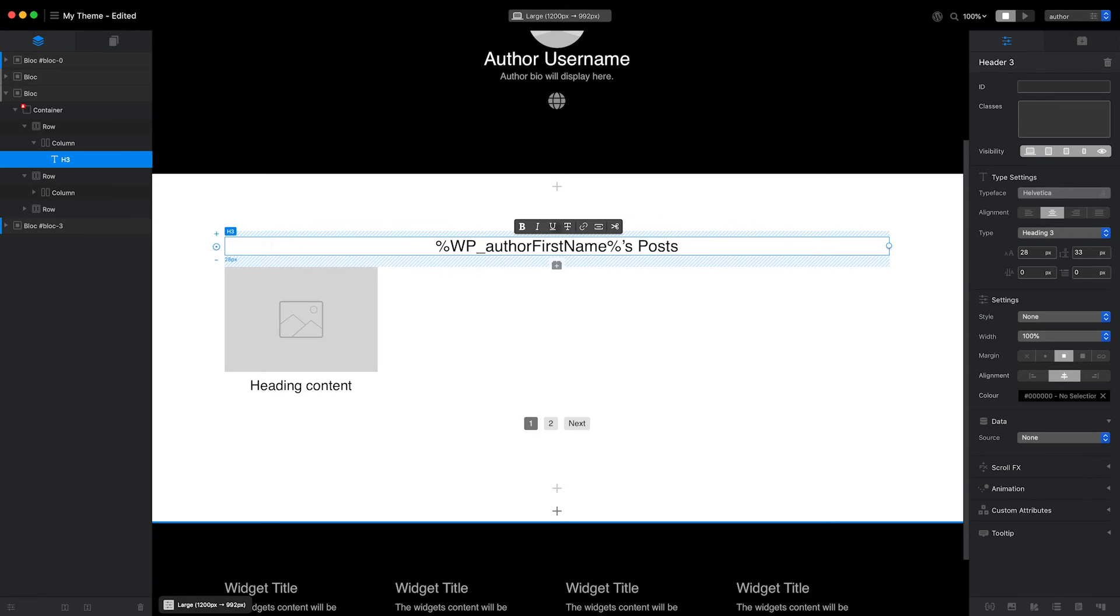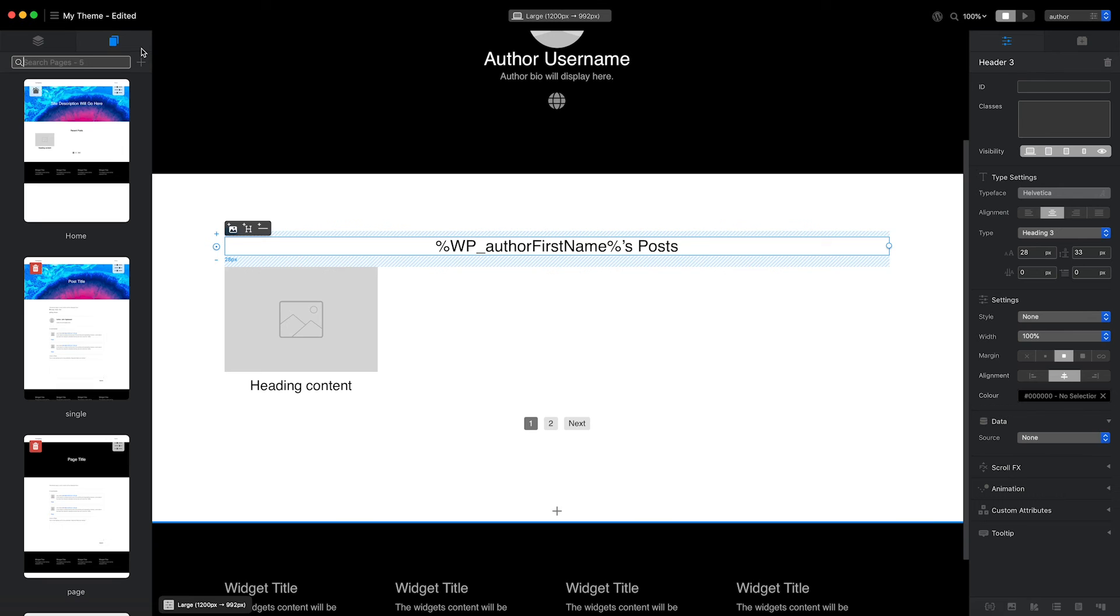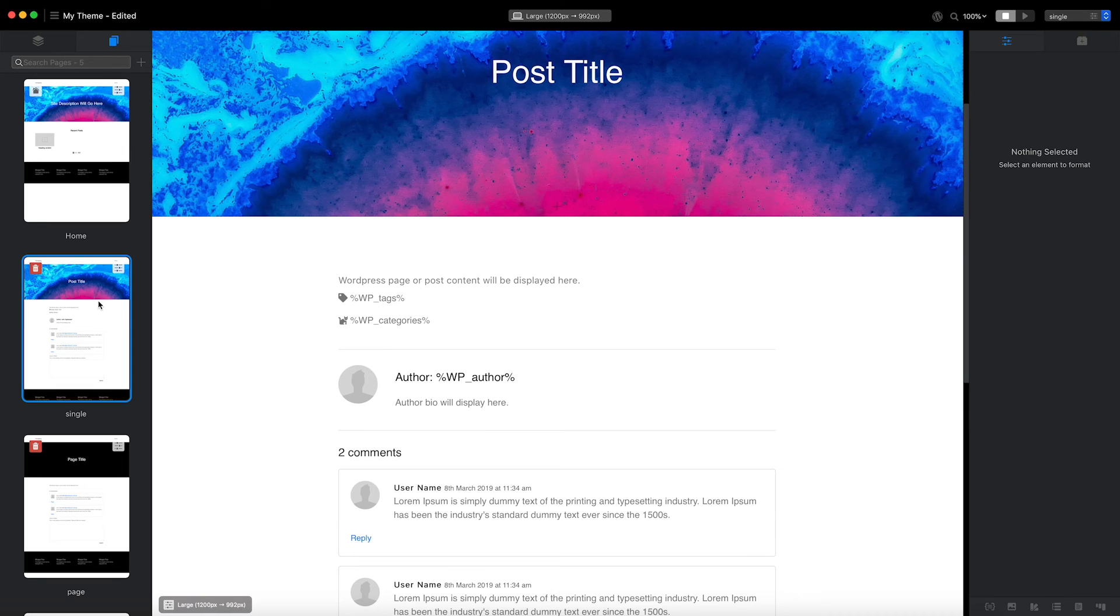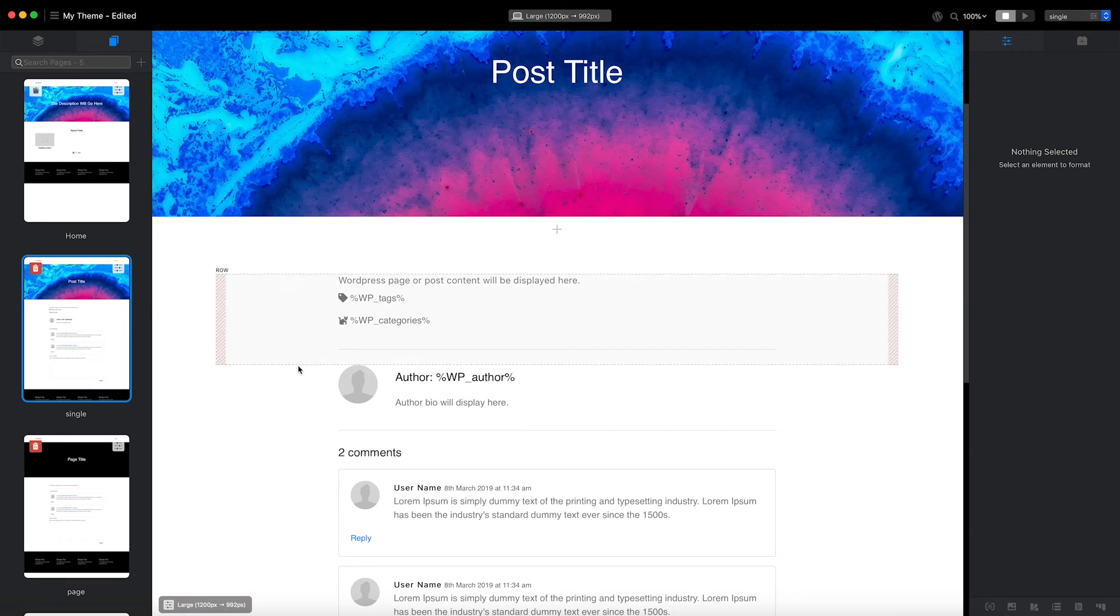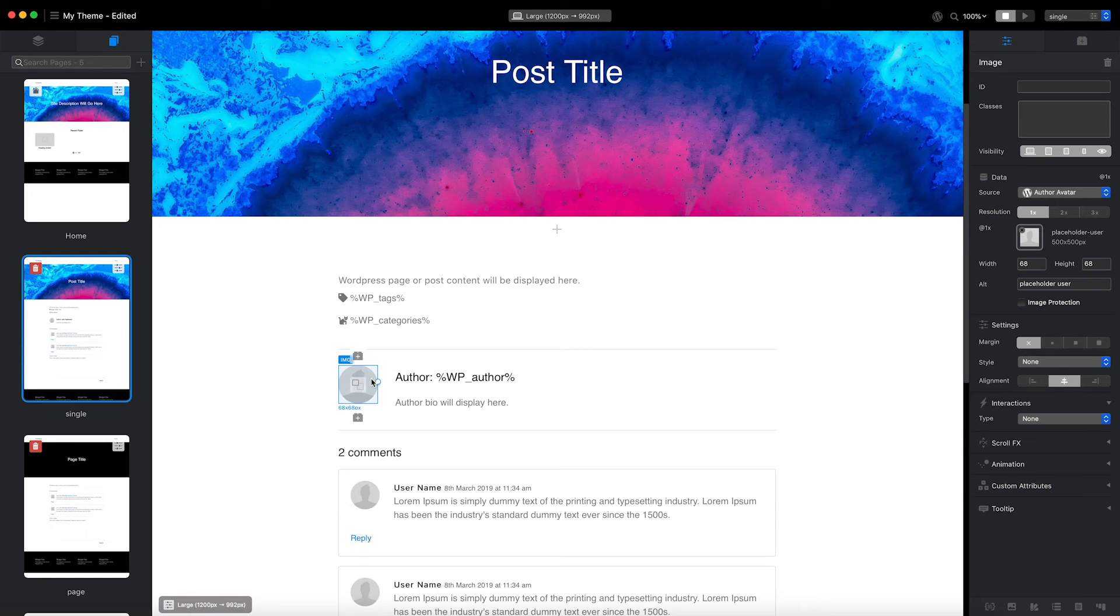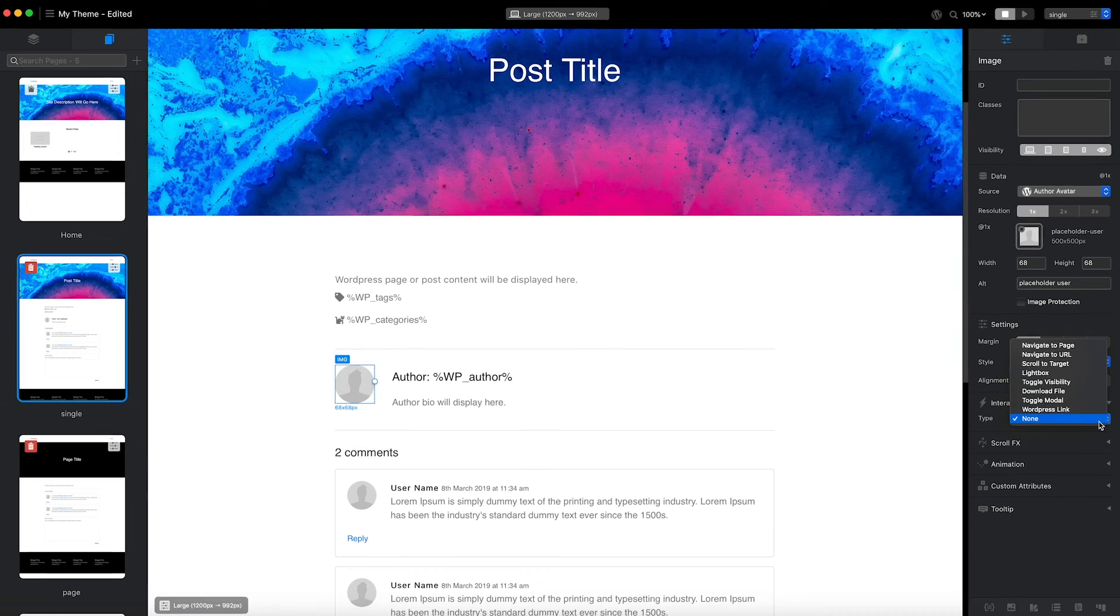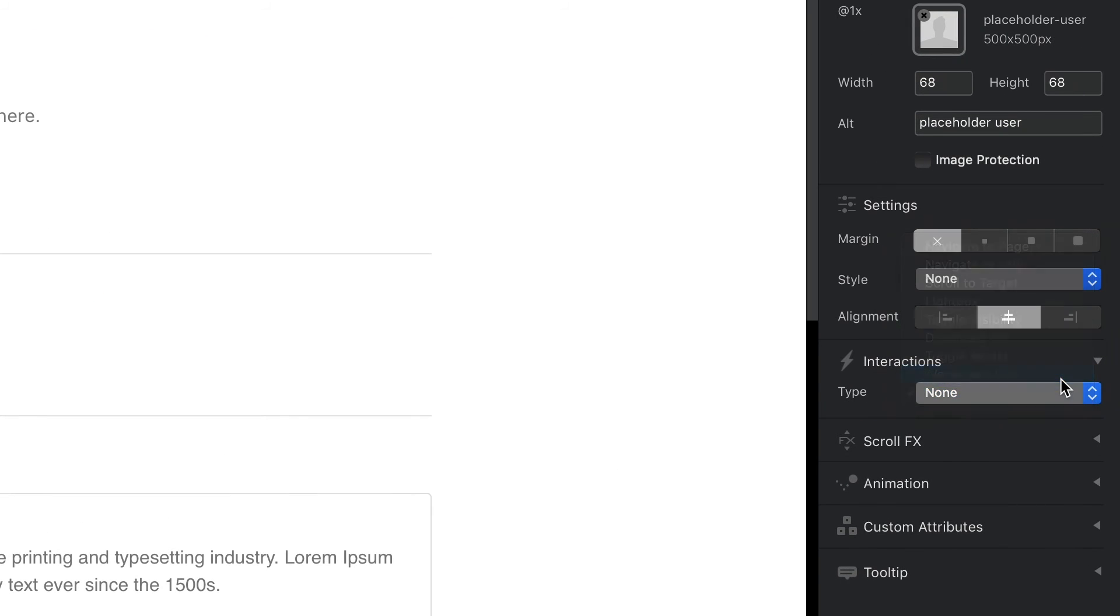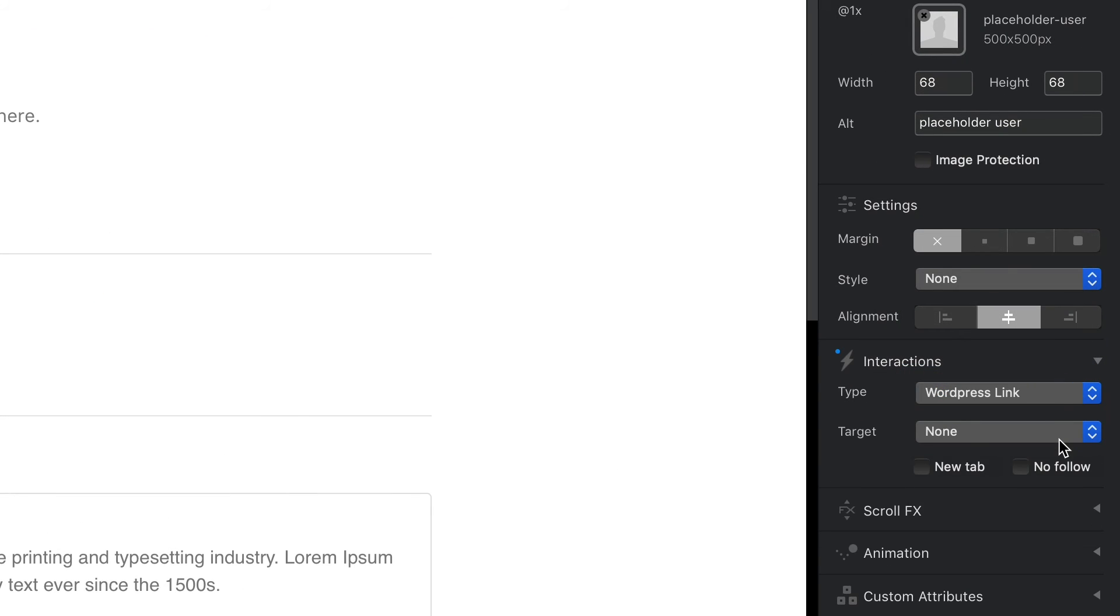That's my author page template complete. Before I export and test this page, I'm going to head back to the post page template that I created in a previous video and select the author avatar image brick. I would like this image to link to the author page when it's clicked. To do that, I'll apply a WordPress link interaction, which I'll set to author archive URL.